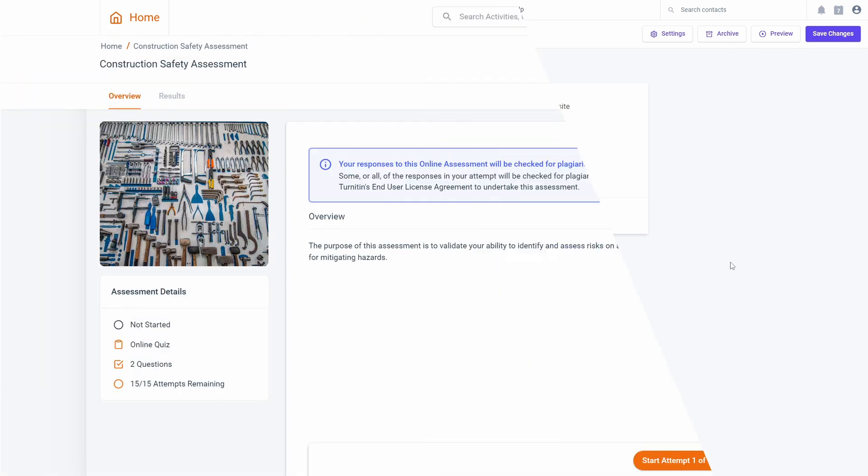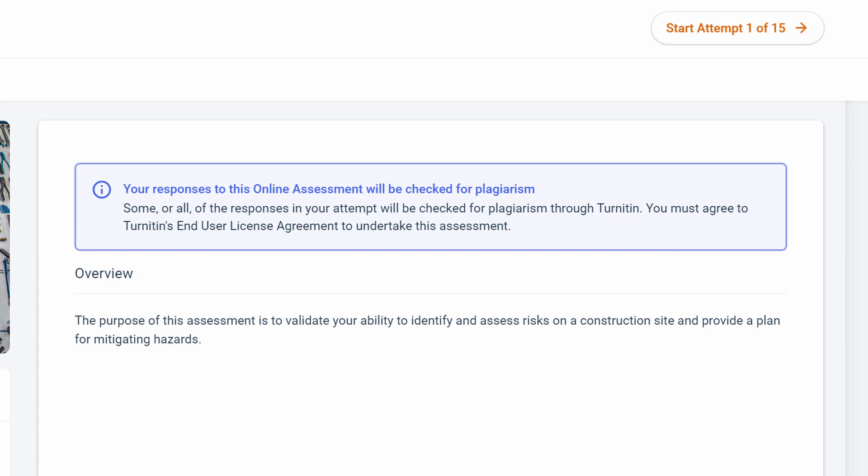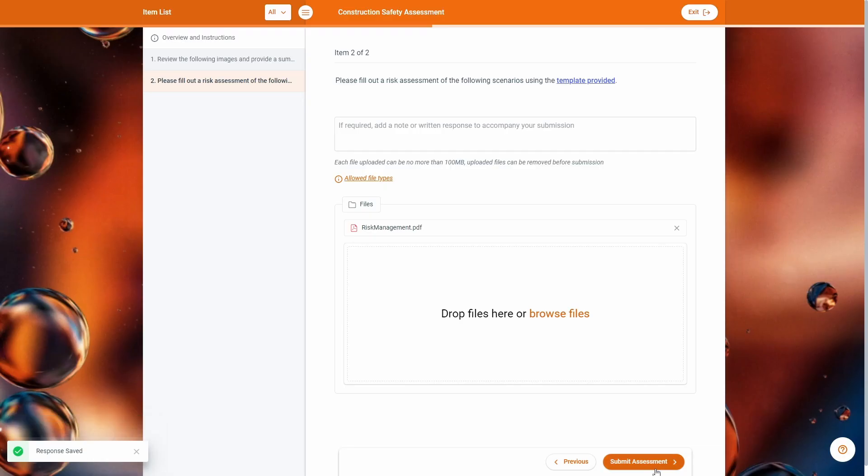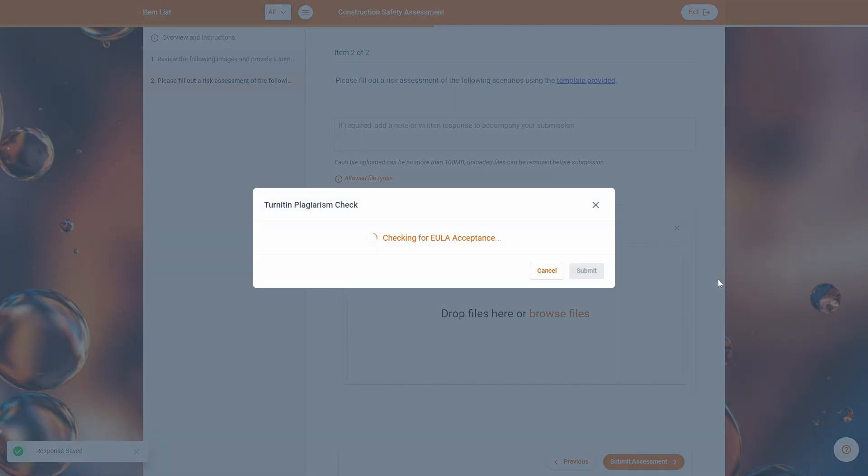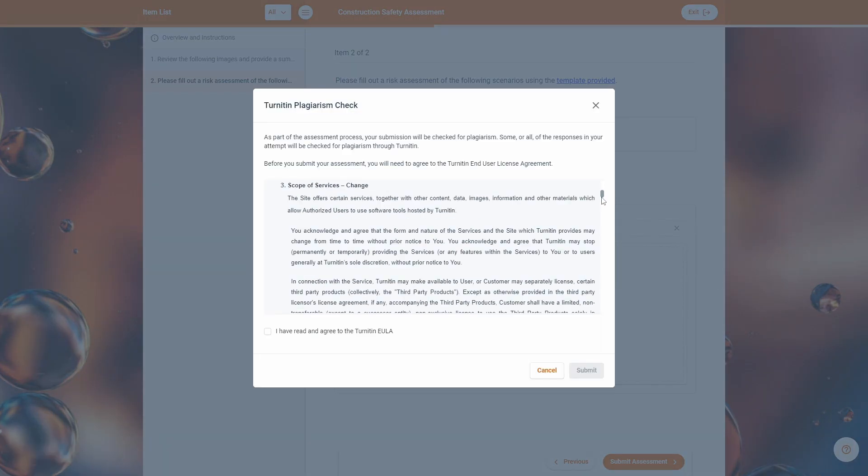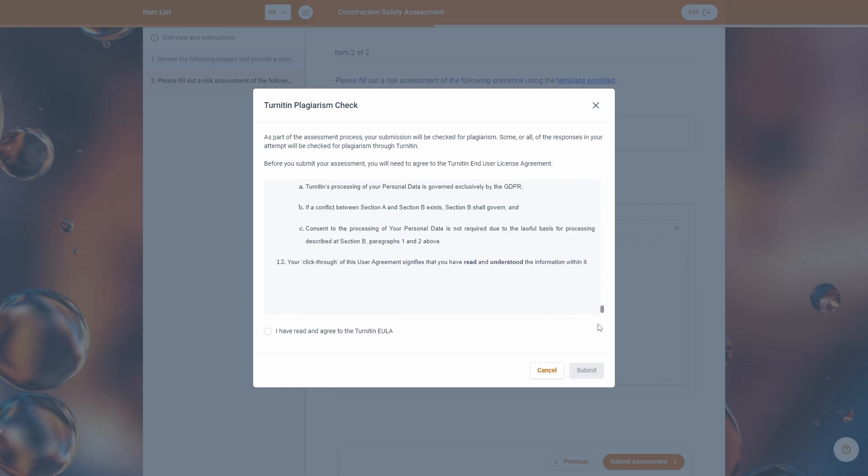When commencing an assessment that has plagiarism detection enabled, learners will be shown a message on the assessment overview indicating that their submission will be sent through Turnitin. Learners will also need to read and agree to Turnitin's end-user license agreement before submitting their assessment.